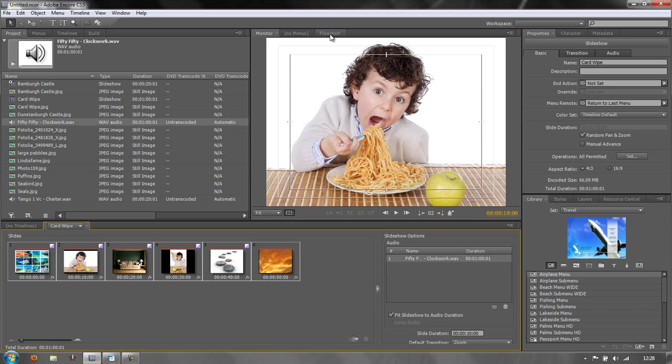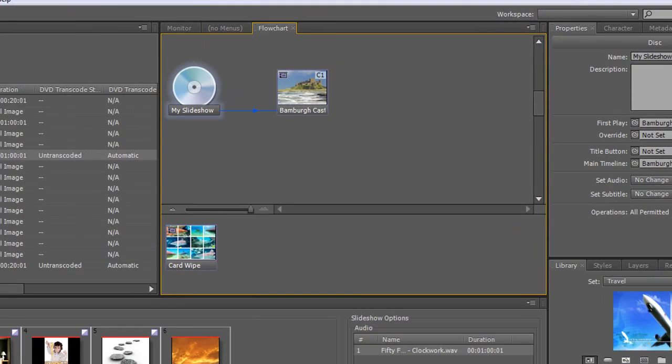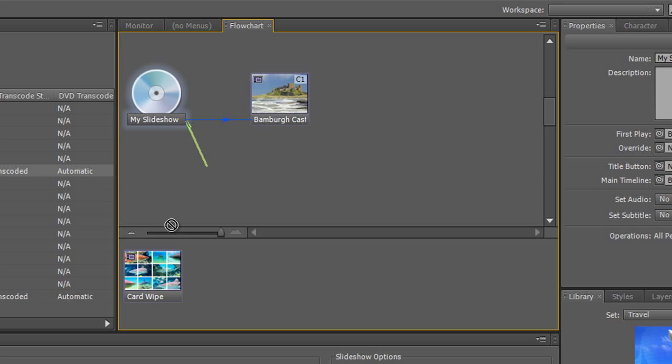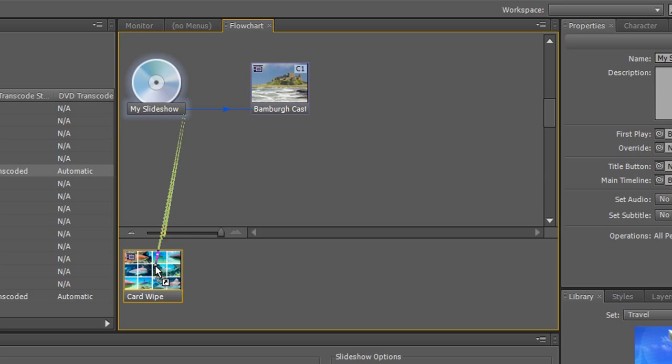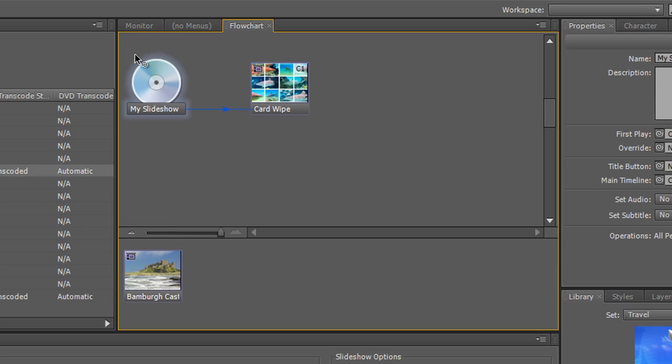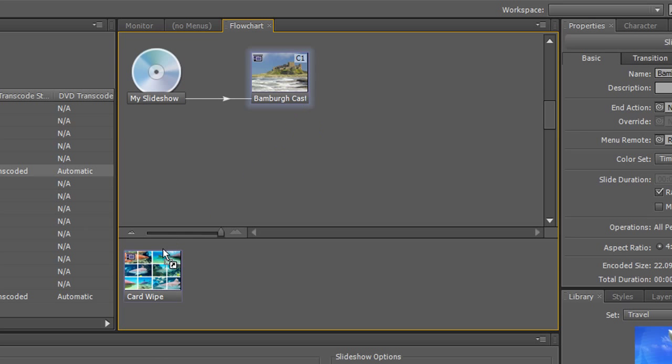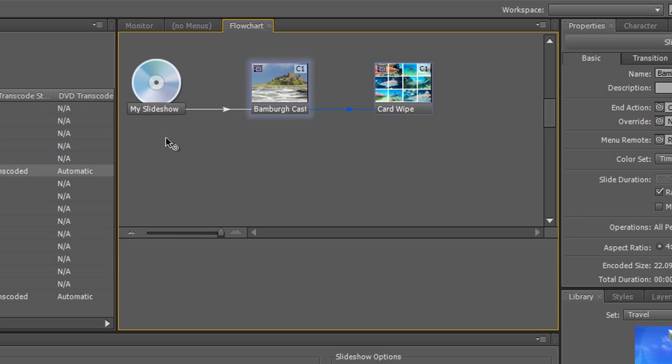We're in a position now where we can actually preview this particular timeline if we want. However, before we do that, let's start to wire up our project. If we go to flowchart, you'll see at the moment if I played it we wouldn't actually get to play our Card Wipe slideshow at all because it's not referenced. If we want it to be referenced, we could have the disc come in and click at the end of that and drag it down to Card Wipe and let go, and then the disc would go in and Card Wipe would play, but we wouldn't see Bamburgh Castle. If we wanted to play Bamburgh Castle and then the Card Wipe, you simply do this: take the output of your DVD to Bamburgh Castle, and then the output of Bamburgh Castle to Card Wipe.